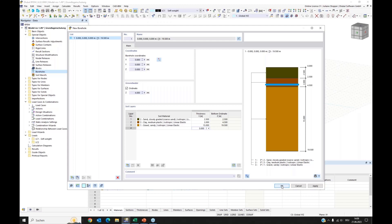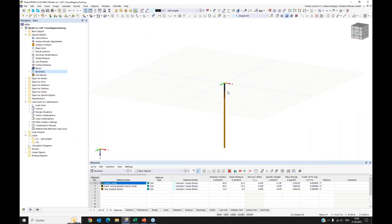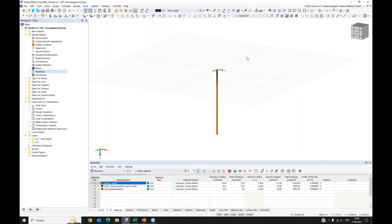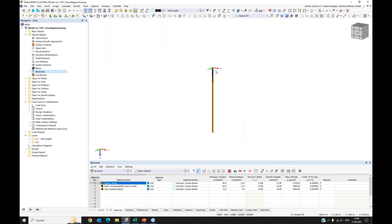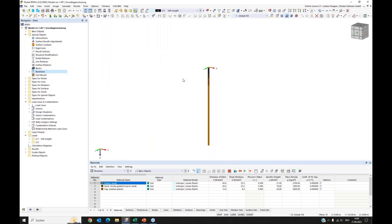Now we have the borehole data given and we say OK. Here we see our first borehole. I will deactivate the work plane so it's no longer shown. We have the first borehole, and we need more — we have more in our field.